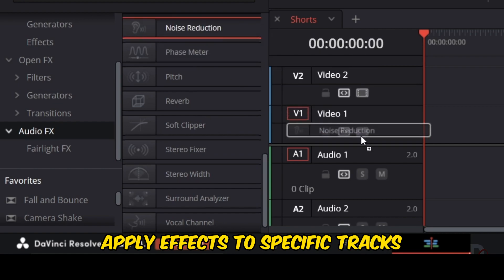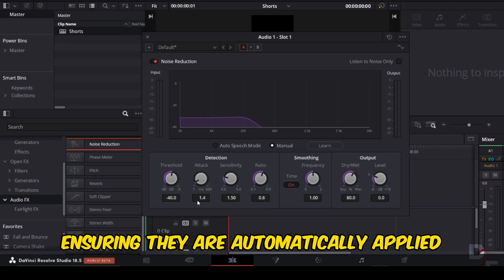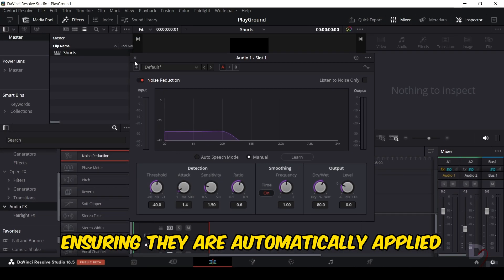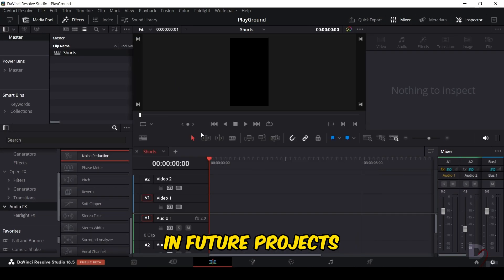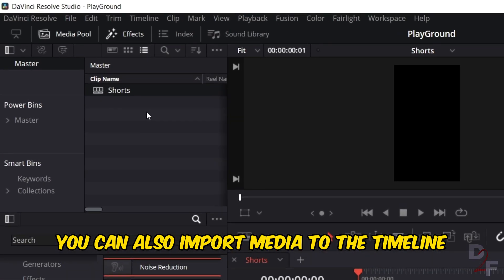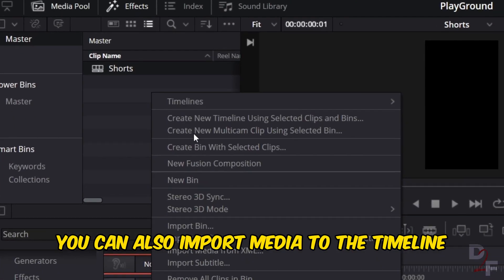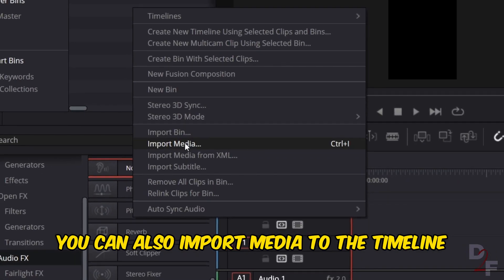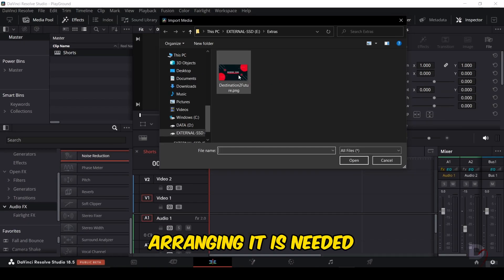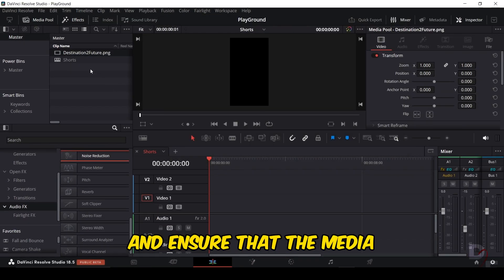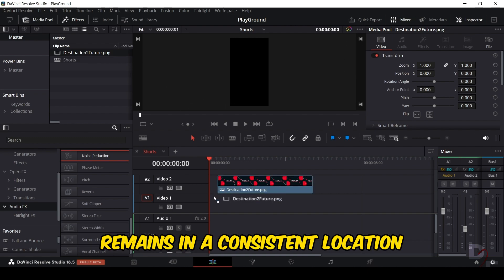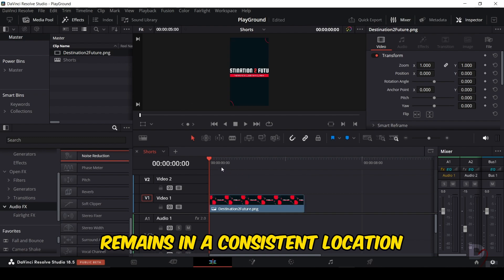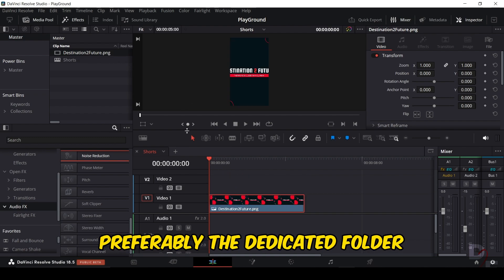Apply effects to specific tracks, ensuring they are automatically applied in future projects. You can also import media to the timeline, arranging it as needed, and ensure that the media remains in a consistent location, preferably in a dedicated folder.